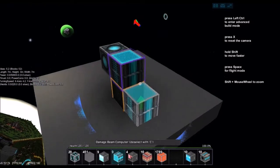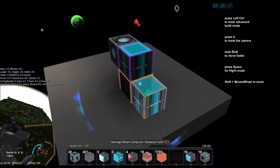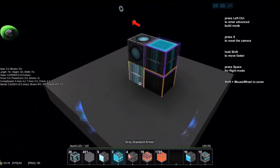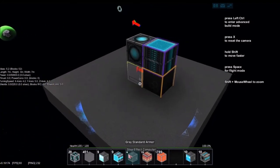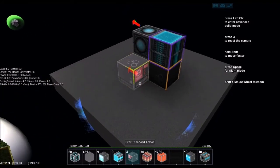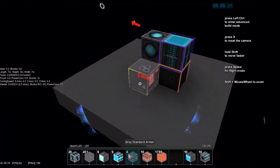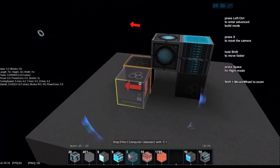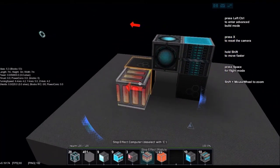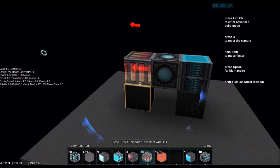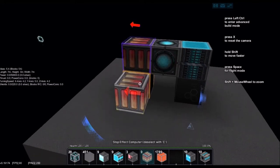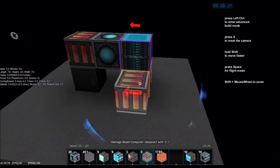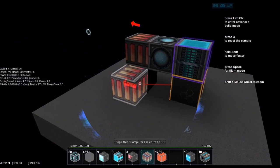Now this is the main source of the beam and everything connects to this. Now to make it non-damaging, we're going to use a stop effect computer and it doesn't really matter which way that goes.